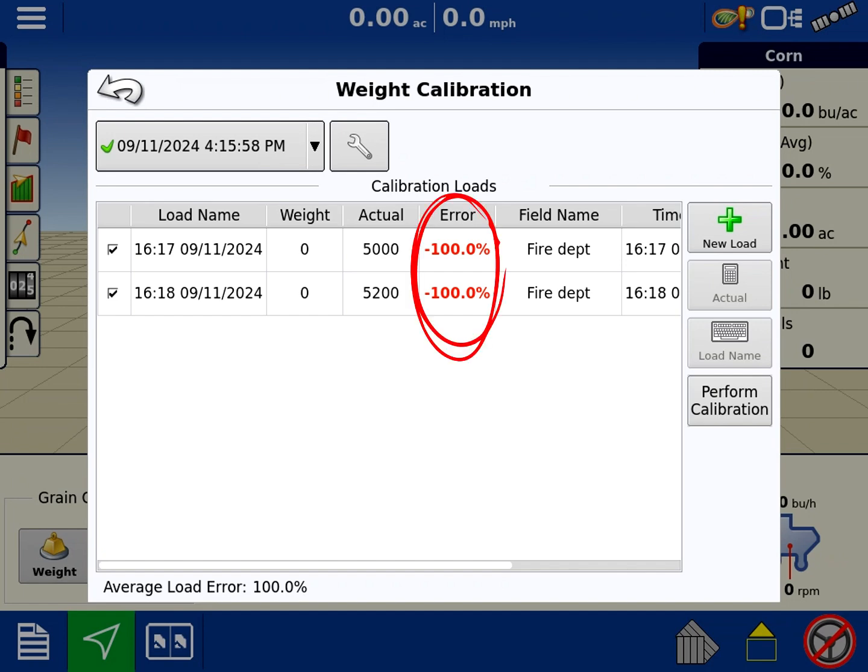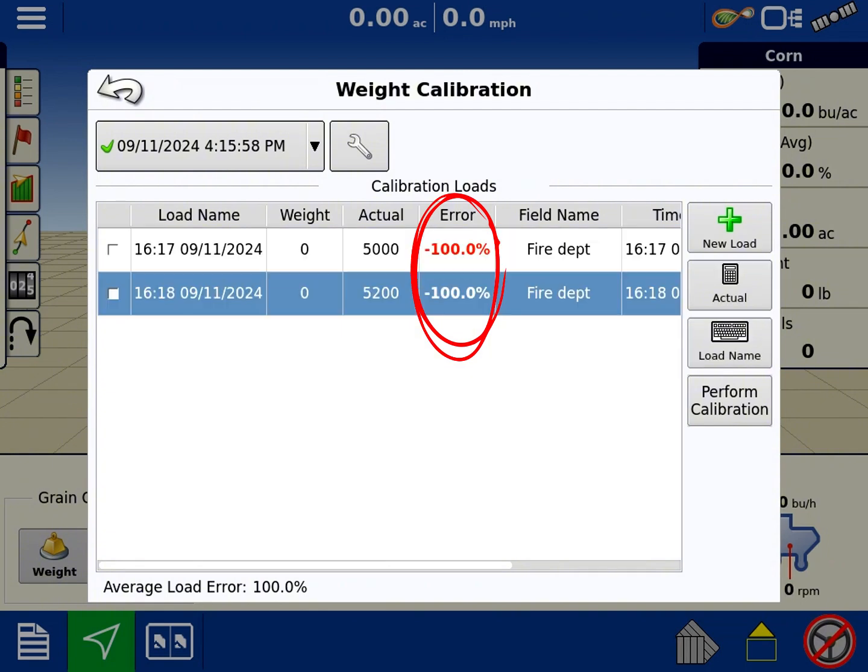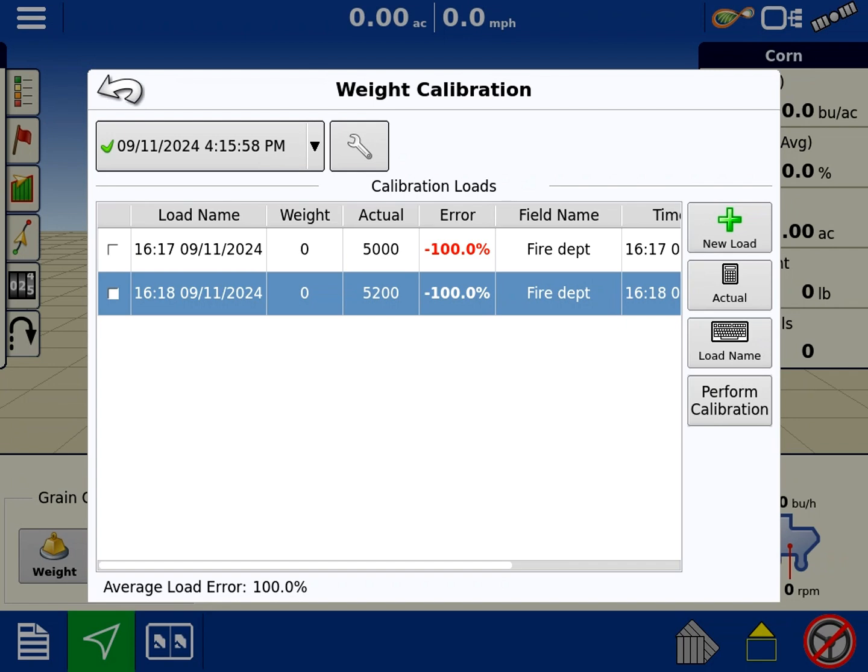But if those errors are—see how those are really bad? I don't want those in there. Something happened, doesn't look good. Those should all be really close, you know, tenth percent. And then you'd hit perform calibration. A lot of them are defaulted to have auto cal on and that's totally fine too.